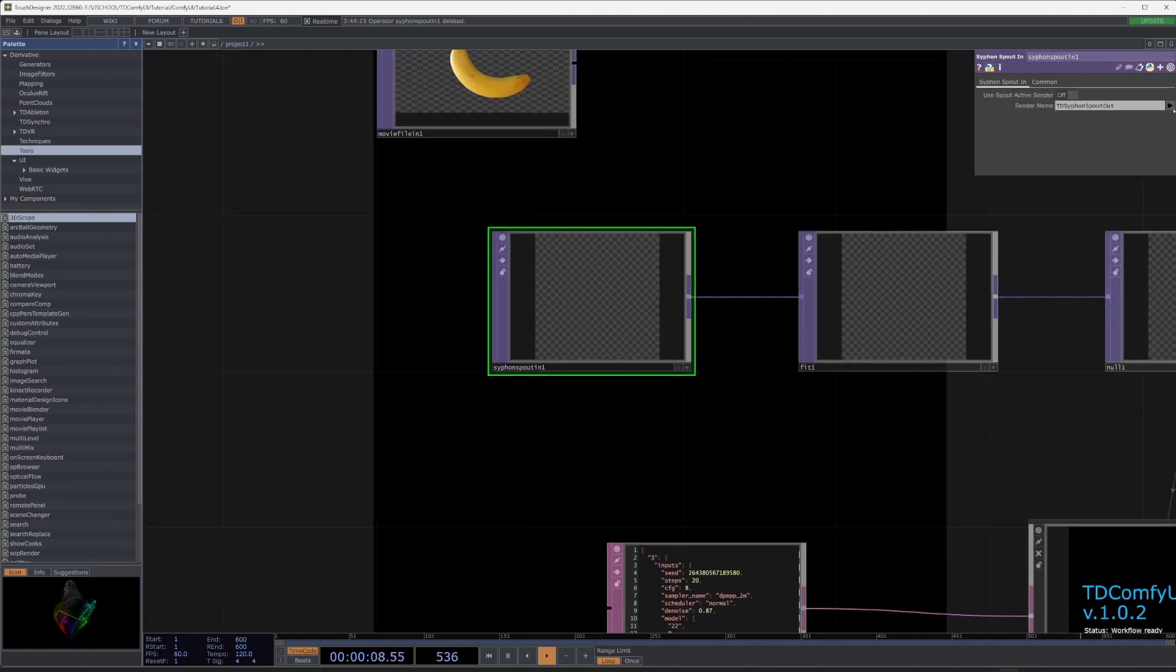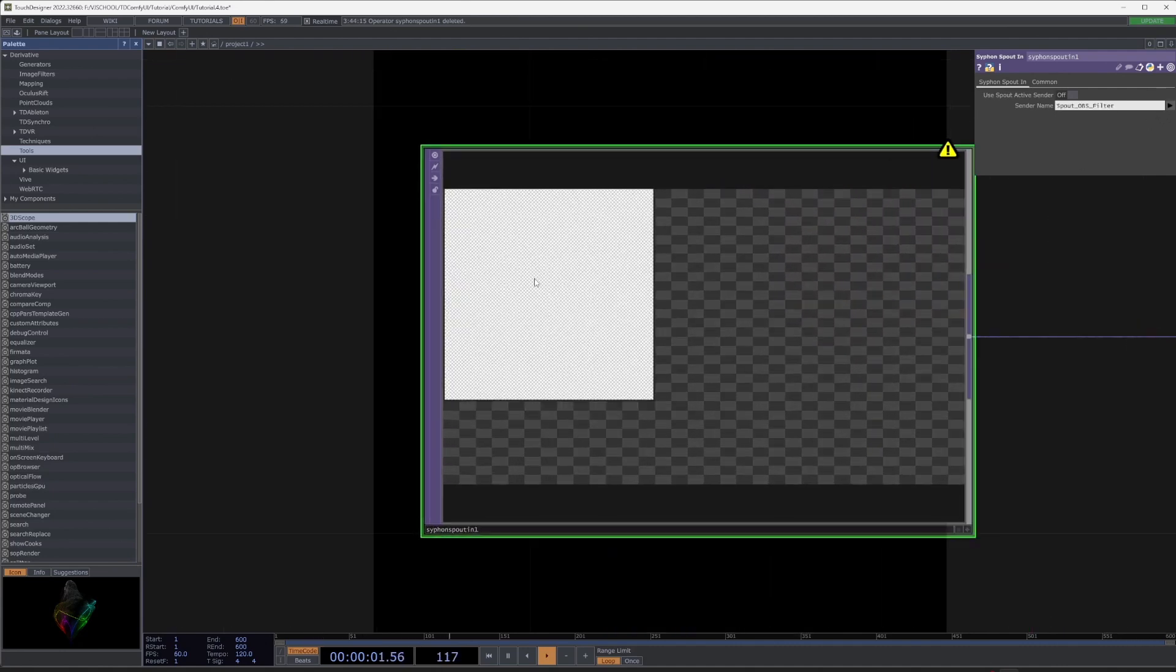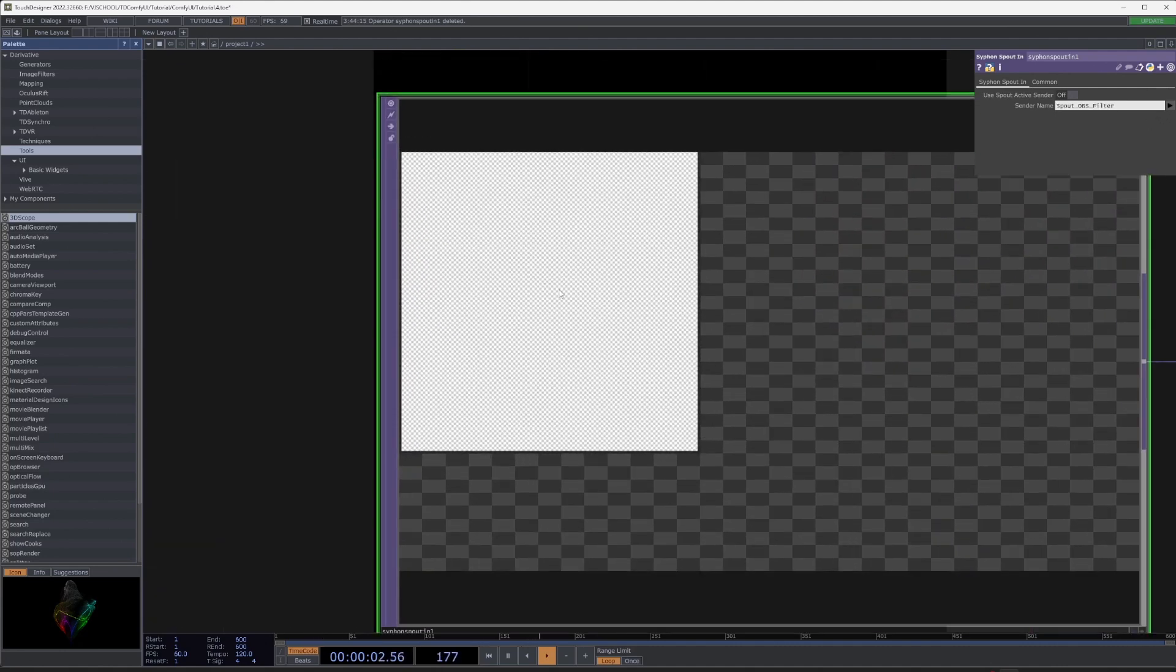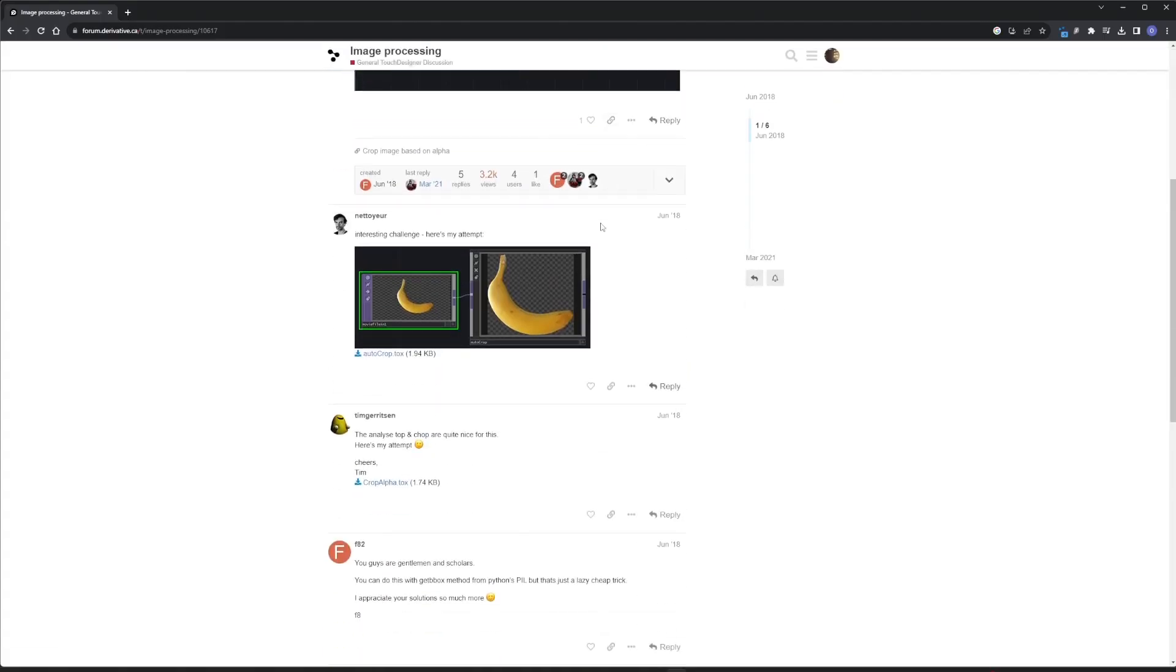Go to Touch Designer and add spout in node. And here is Photoshop canvas. Now we need to crop it by alpha. To do this download the readymade component.